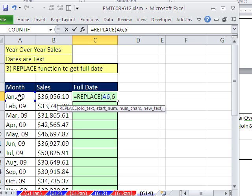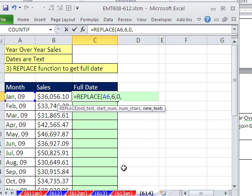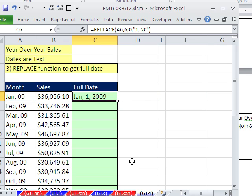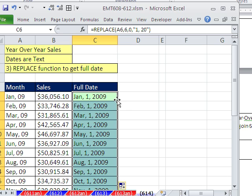And the way the insert trick works for REPLACE is you always got to put the exact number of characters up to the character you want to slide over. Comma, and then for number of characters, 0 is what tells REPLACE to insert. Comma, and then the new text in a quote: 1, comma, space, 2, 0, and double quote, close parentheses. Control Enter, and double click and send it down.